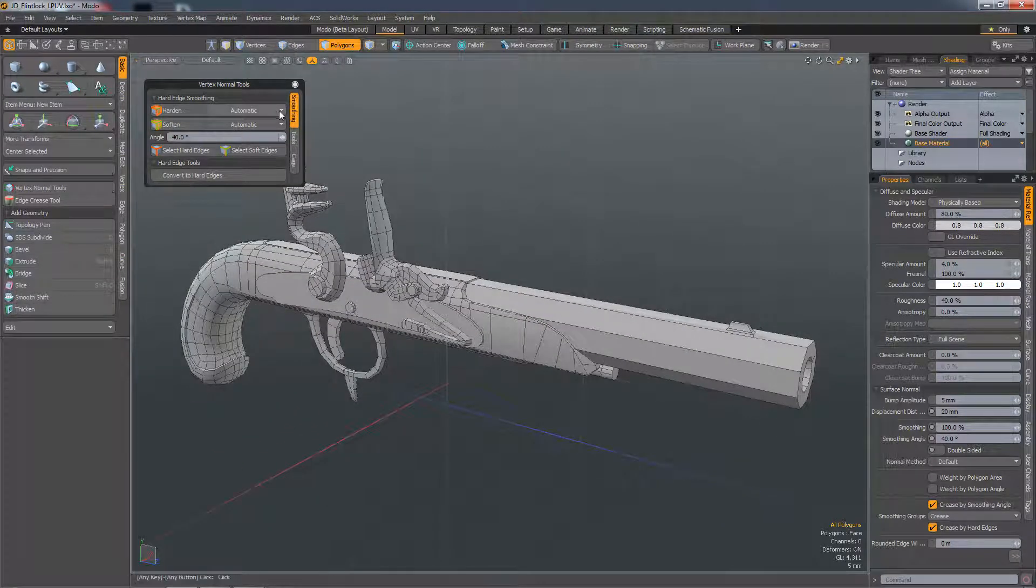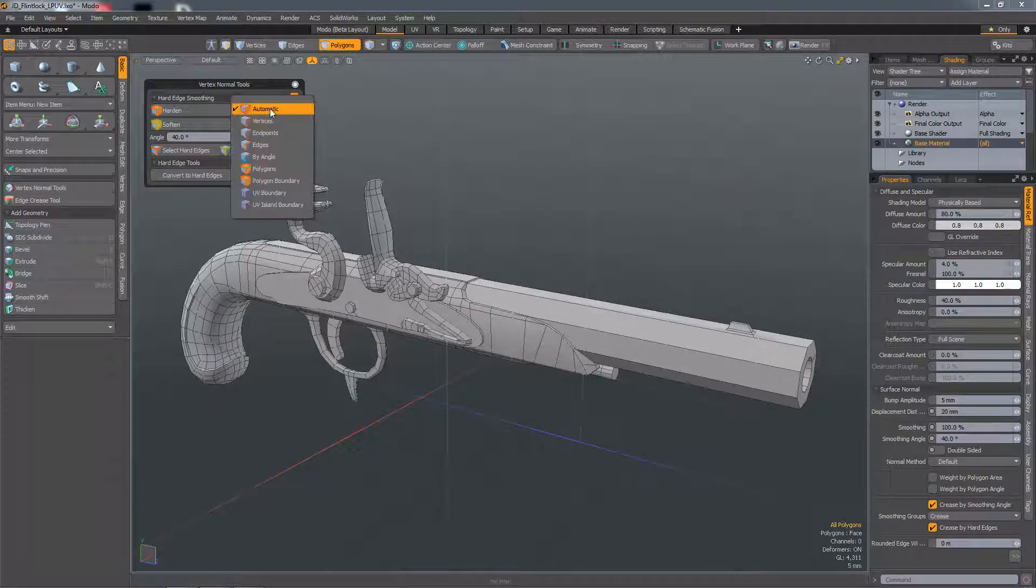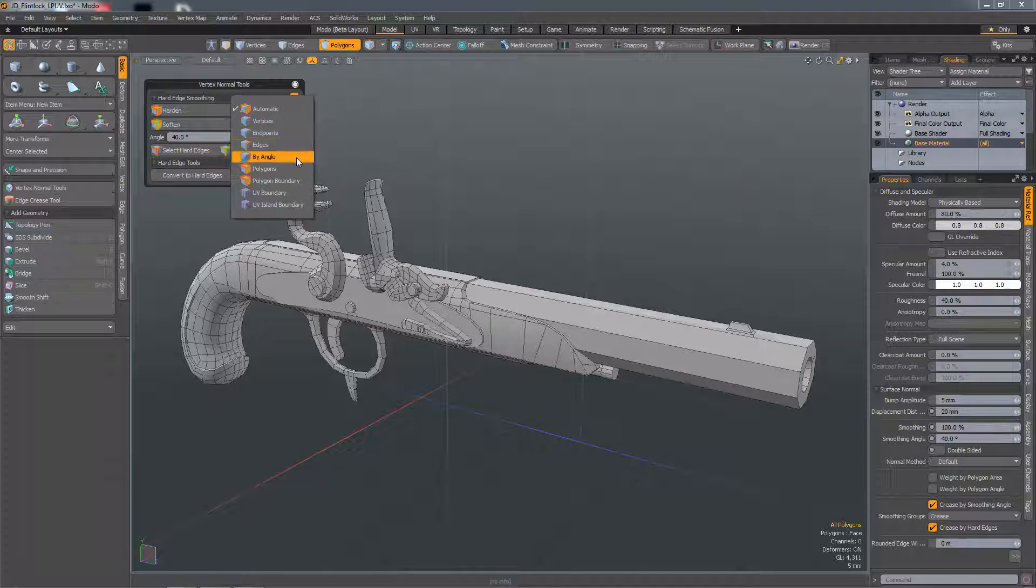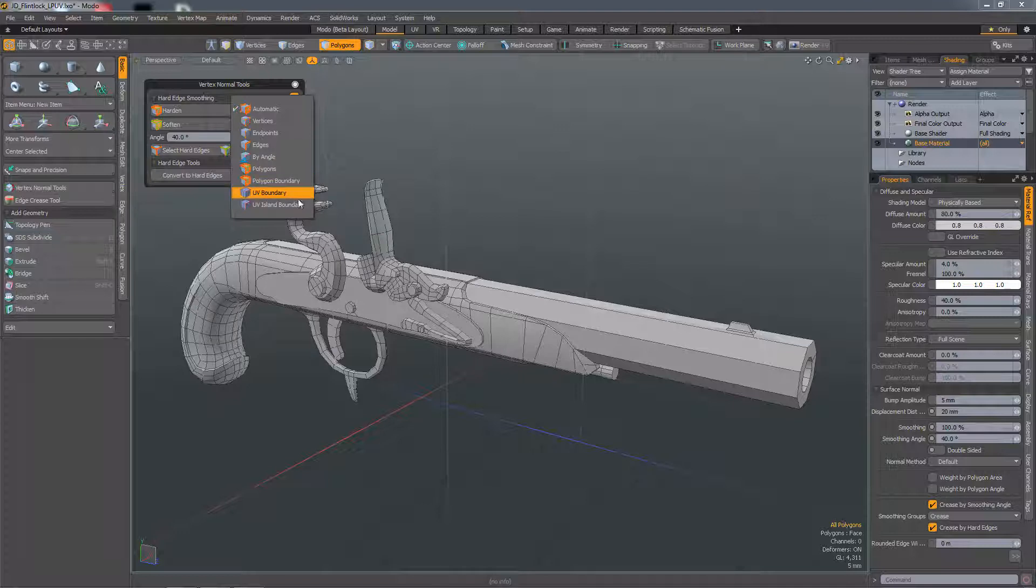Included in this UI are more options for hardening and softening edges, so you can now do it by specific component types, by Angle, by Polygon Boundary, by UV Boundary, and also by UV Island Boundary.